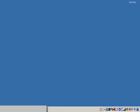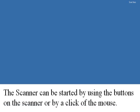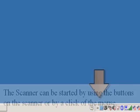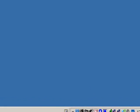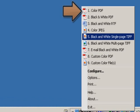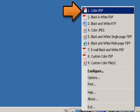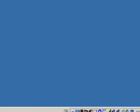Now I'm going to put a batch of colored documents into the input tray of the scanner. I can start the scanner by either using the buttons on the scanner or by using the mouse. I'm going to use the mouse and click on the scanner icon located in the system tray, then click on number 1, color PDF. This will initiate the scanner.